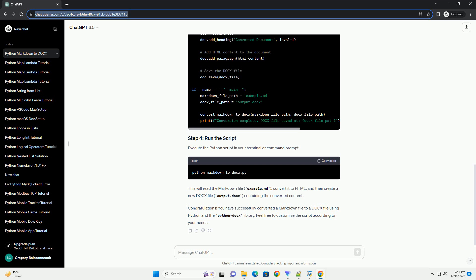Create a Markdown file, example.md, and add some content. For demonstration purposes, let's create a simple Markdown file. Execute the Python script in your terminal or command prompt. This will read the Markdown file, example.md, convert it to HTML, and then create a new Docs file, output.docs, containing the converted content. Congratulations! You have successfully converted a Markdown file to a Docs file using Python and the Python Docs library. Feel free to customize the script according to your needs.